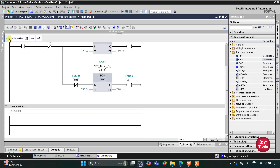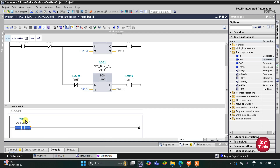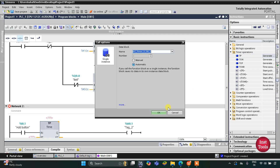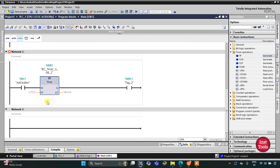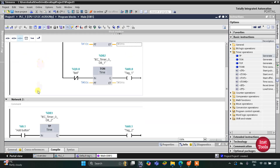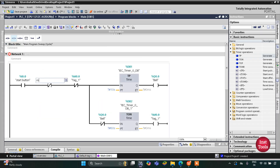In another network, I will use the add button as a normally open contact and then insert a coil for one more memory bit. This memory bit M0.1 should get on for 15 seconds, so we will use a TP timer here with a preset value of 15 seconds. This M0.1 will then be used as a normally closed contact in the first network.